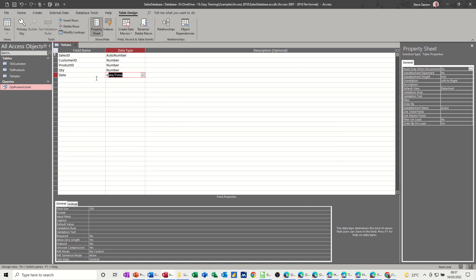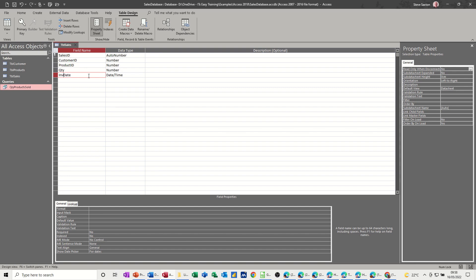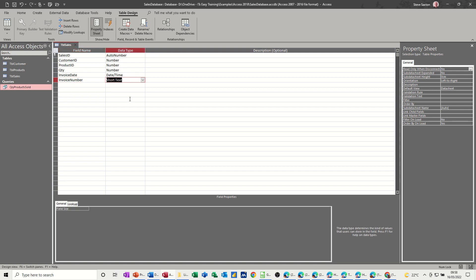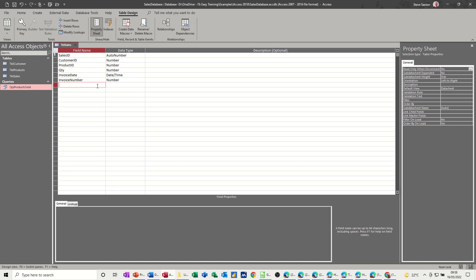It needs to be date now. I should put invoice date actually for that one, invoice date. And I also need invoice number. It can be a number field because I'm just going to use numbers.